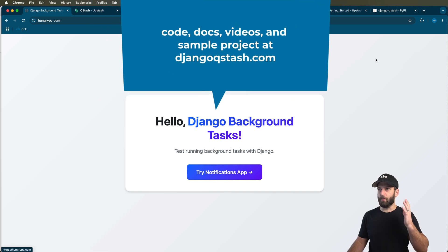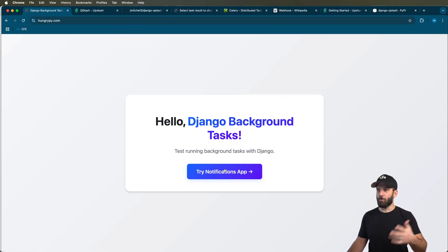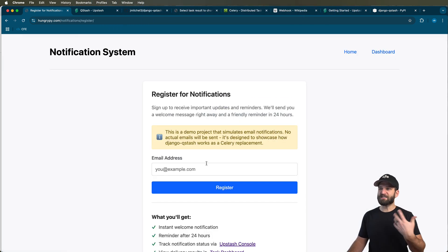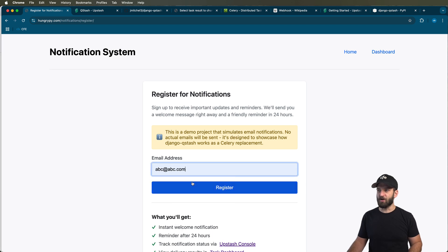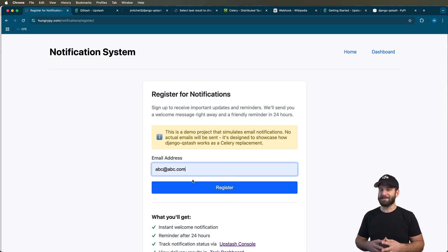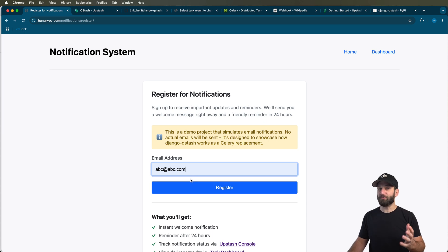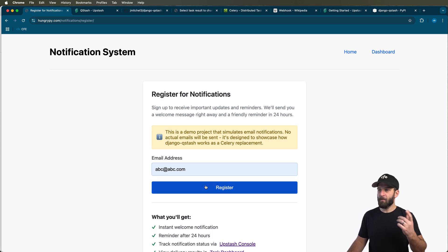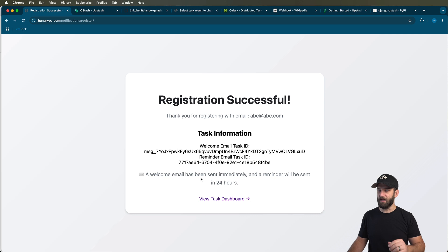So first and foremost, what we need to do is open up our project here. We go into Home, we want to simulate a background task here, some sort of background task like sending emails. Not all background tasks should be done through webhooks like what we're doing here, but some of them definitely can be, a lot of them can be.